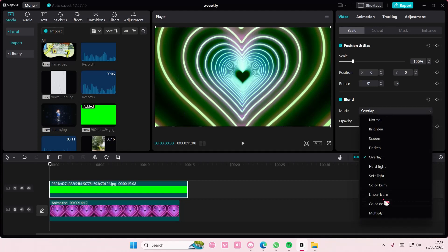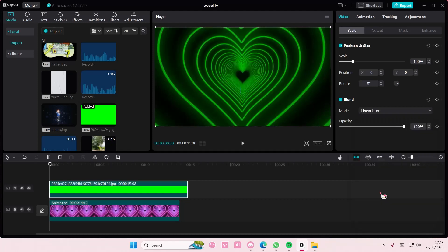Just select which one suits it the best, like this linear burn one.